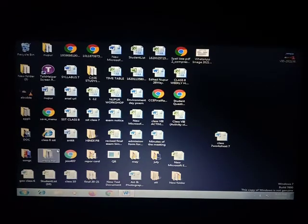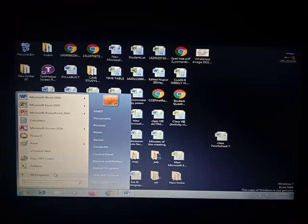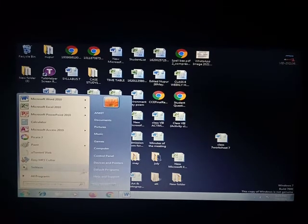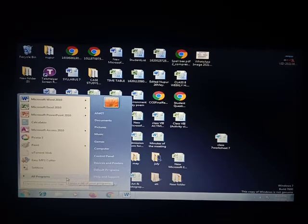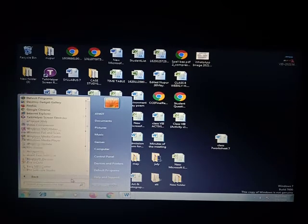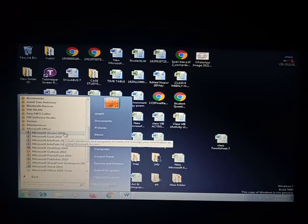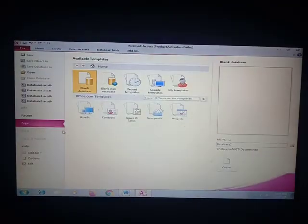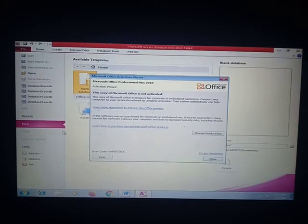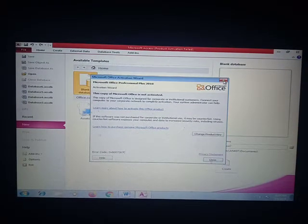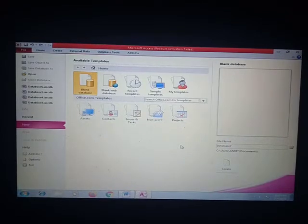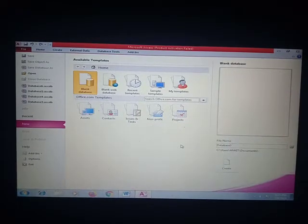First, how we will open our Microsoft Access. We have to click on the Start button, then All Programs. In All Programs we have to go to Microsoft Office, and in Microsoft Office we have to go to MS Access. When we open MS Access we get this interface — this is the first interface of MS Access.